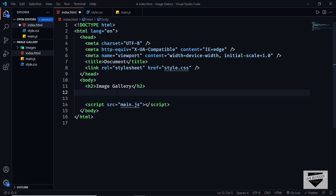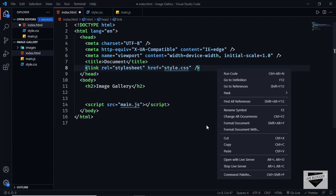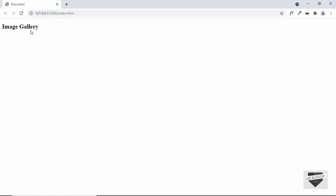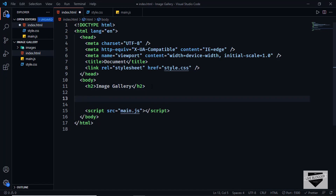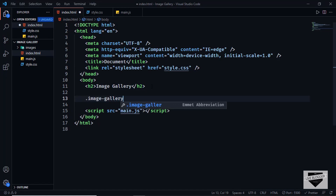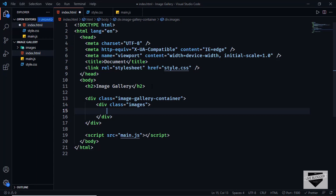Let's open this in our browser using the Live Server extension in VS Code. You can search for Live Server, install it, then right-click the HTML file and click Open with Live Server — our heading is displayed. Let's create a container division with a class of image gallery container, and inside that a division with a class of images to hold the image elements.